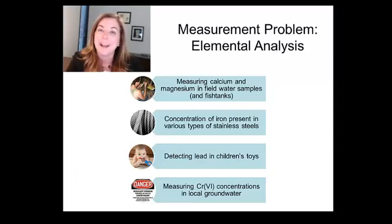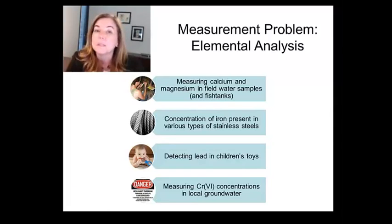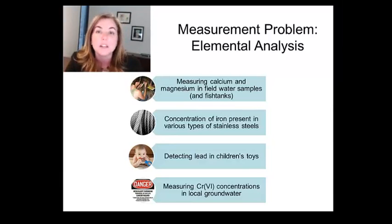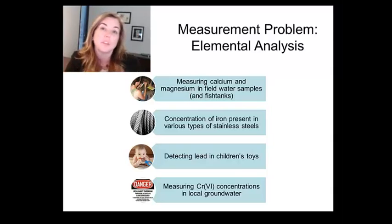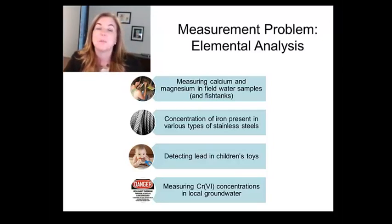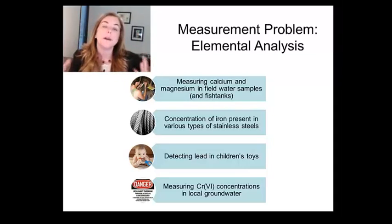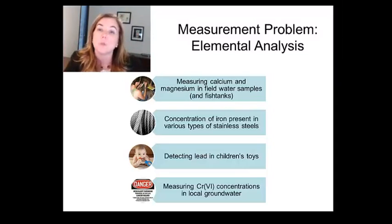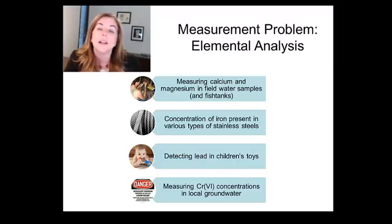If you're managing a fish tank, you care a lot about the calcium and magnesium that might be present. If you're building buildings, you might want to analyze the type of stainless steel being used. In the study we're going to talk about this week, it's the amount of lead that might be present in children's toys. And then of course things that might be present in your drinking water, like chromium. All of these examples require elemental analysis of relatively complex samples in a quantitative fashion in order for important decisions to be made.